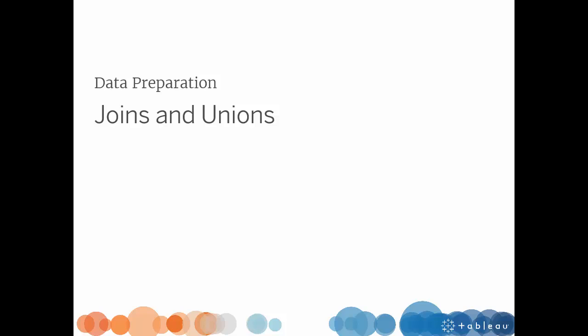Welcome to this video on Joins and Unions. You can download the workbook to follow along. Often it can be the case that you want to use data from different datasets. And there are two basic ways to merge datasets in Tableau: Joins and Unions.